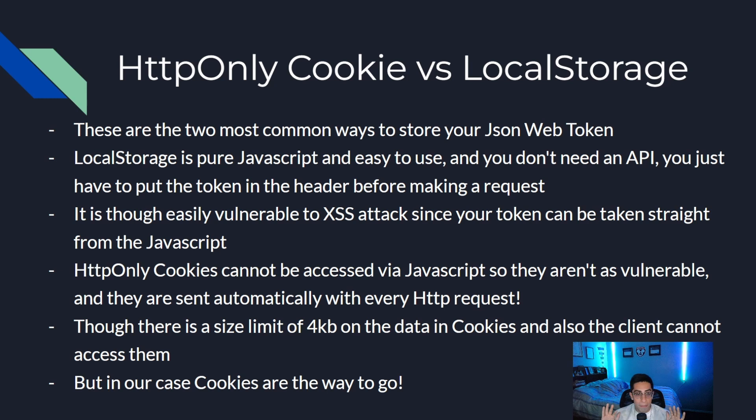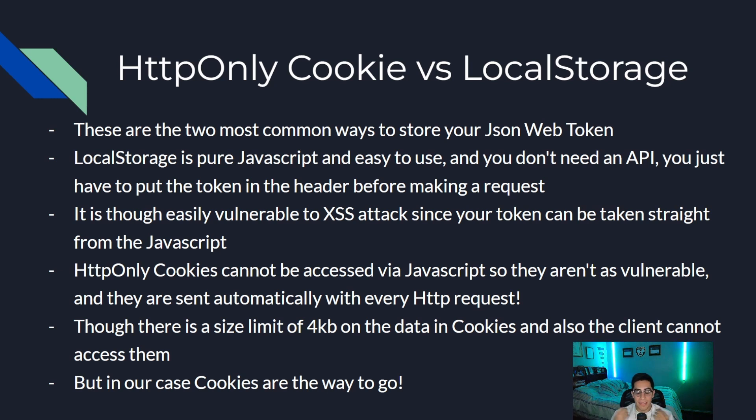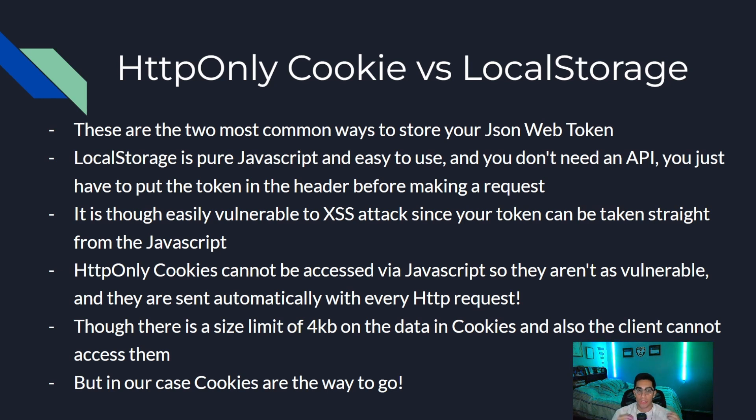Local storage is pure JavaScript and it's easy to use. You don't need an API. You just need to put the token in the header before making a request. It is extremely vulnerable to cross-site scripting attacks since your token can be taken straight from the JavaScript in your browser.